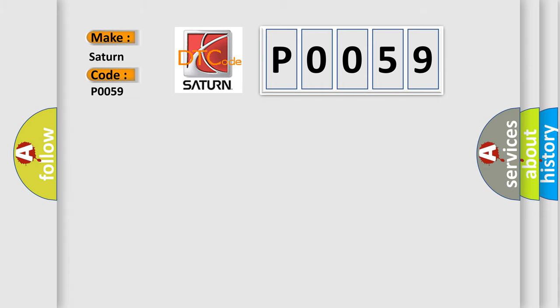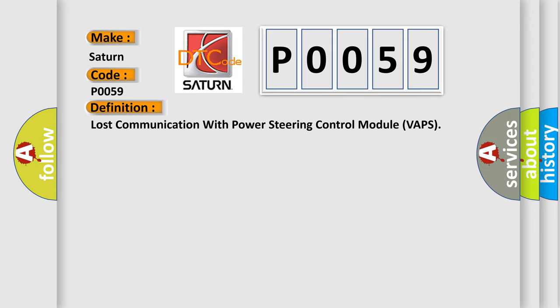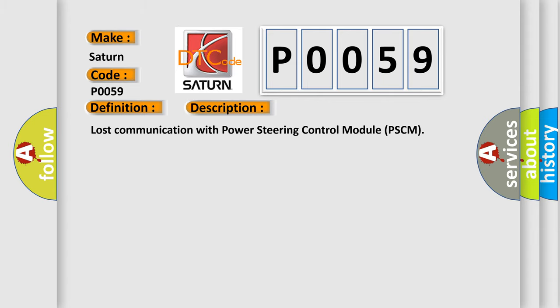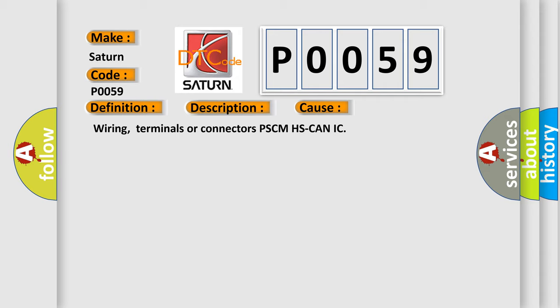The basic definition is: Lost communication with Power Steering Control Module VAPS. This is a short description of this DTC code: Lost communication with Power Steering Control Module PSCM. This diagnostic error occurs most often in these cases: Wiring, Terminals, or Connectors.